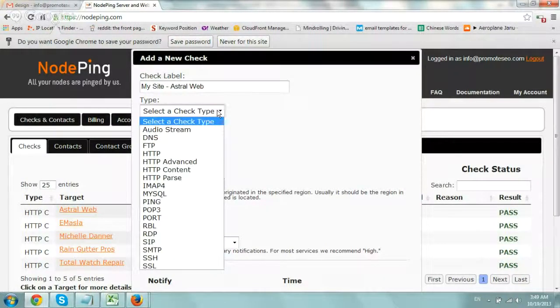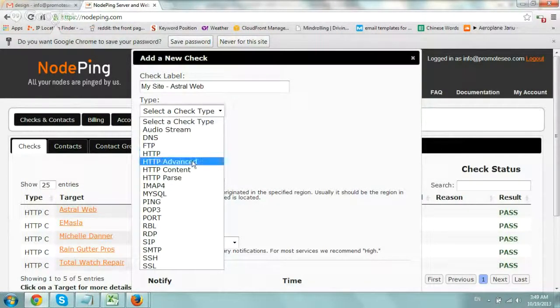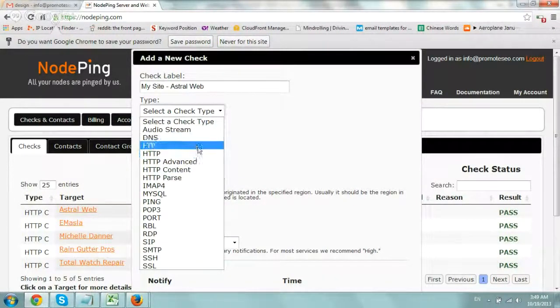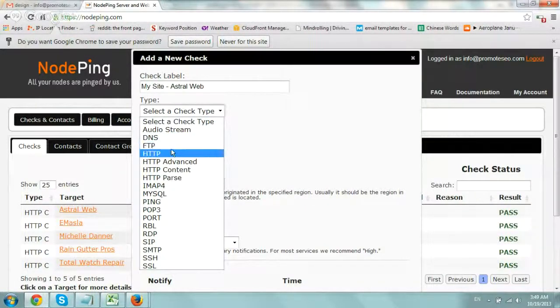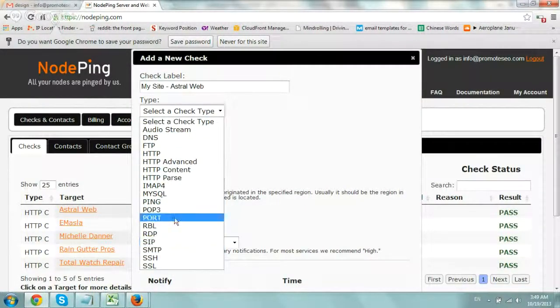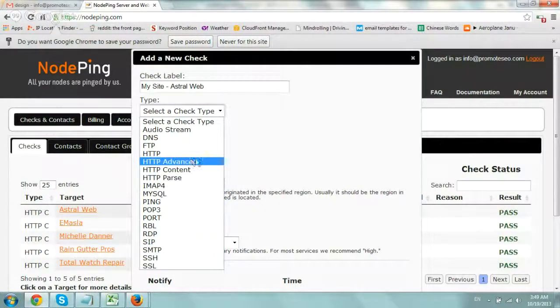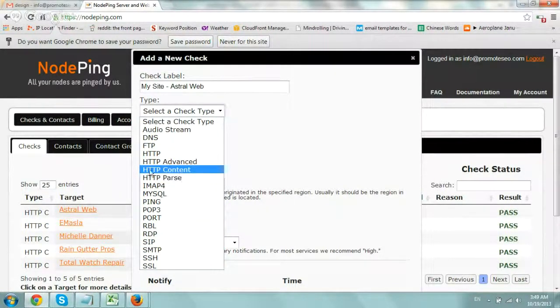And under type, you're going to want to select the type of check, which port it's using, stuff like that. So for a website, you see you have DNS, FTP, all that stuff, MySQL. But for a website check, the one I like to select here is HTTP content.